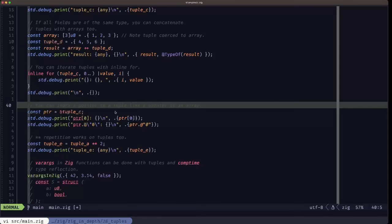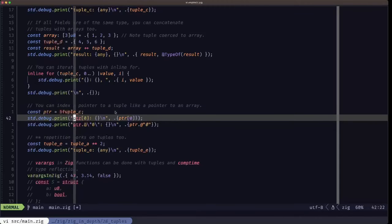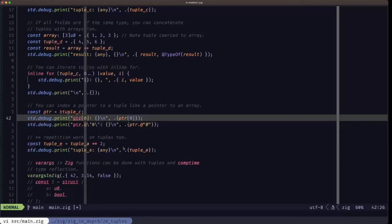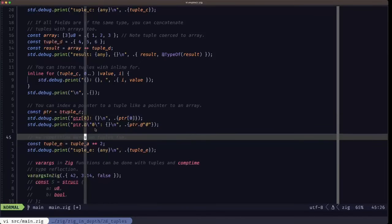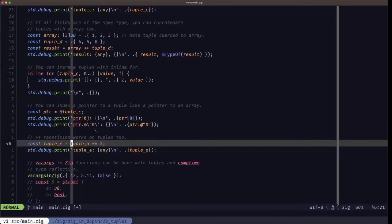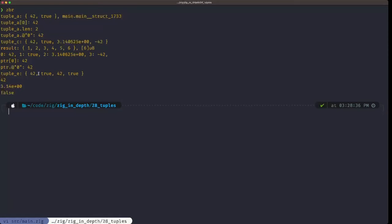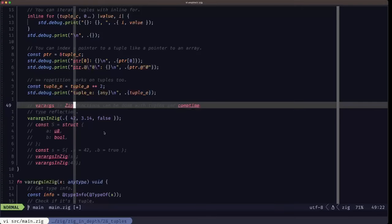Another similarity to arrays: a pointer to a tuple has the same special capabilities as a pointer to an array, meaning you can index into it with square brackets and the pointer will be dereferenced automatically behind the scenes. Tuples can also be repeated with the `**` operator — here we create tuple_e by doing tuple_a `**` 2, and the output shows 42, true, 42, true — the contents of tuple_a twice.